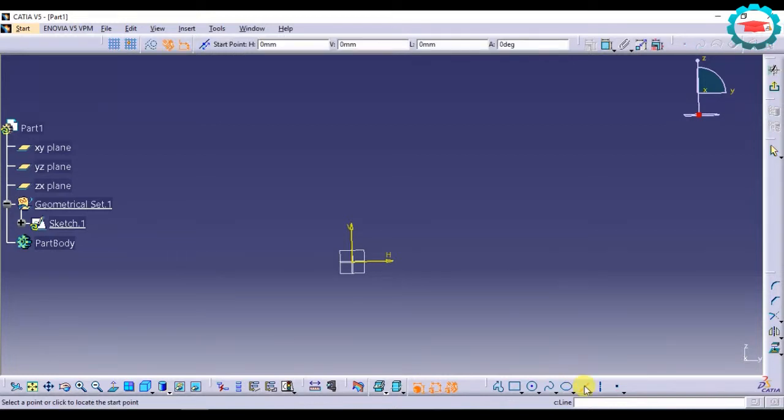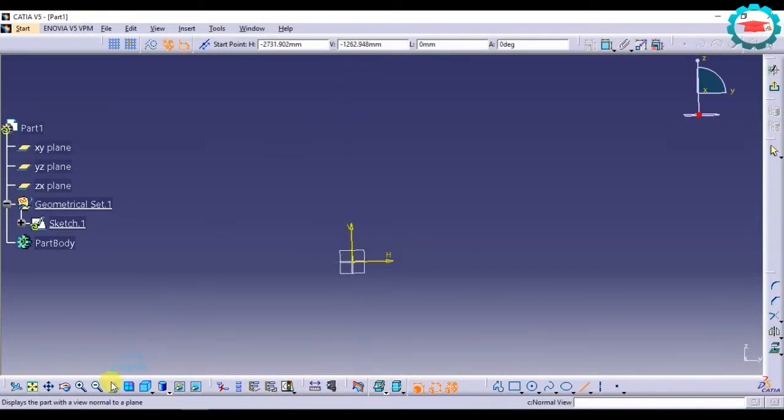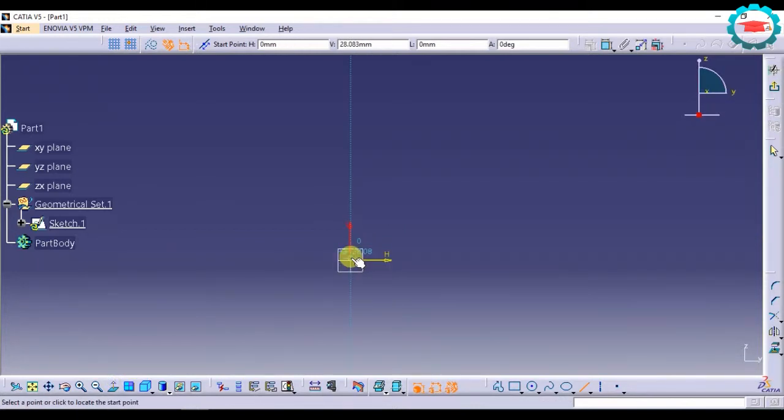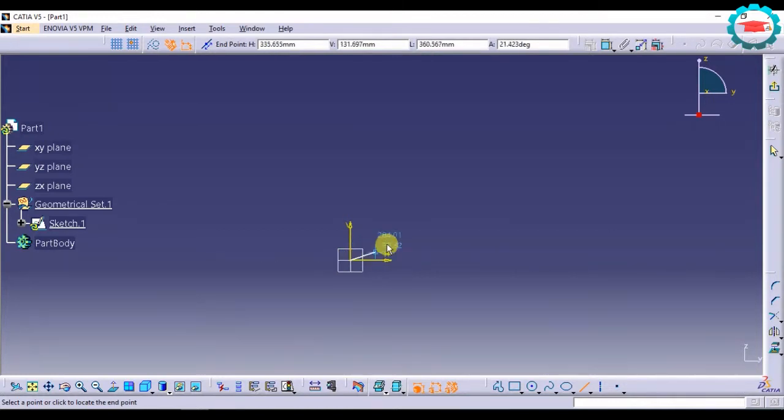Select the line option and it is going to ask me to select the first point of the line. If I am selecting the origin as the first point, then it is going to ask me to select the second point of the line.